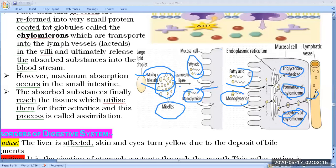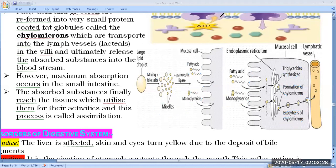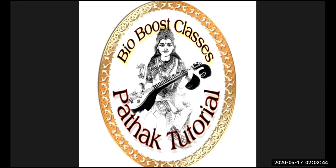Now your concept should be clear with the help of this figure. In the next video lecture we will discuss disorders, protein-energy malnutrition, and calorific value — three topics remaining in this chapter. Thank you for your presence and cooperation. Please subscribe to my channel and hit the bell icon for future video notifications.